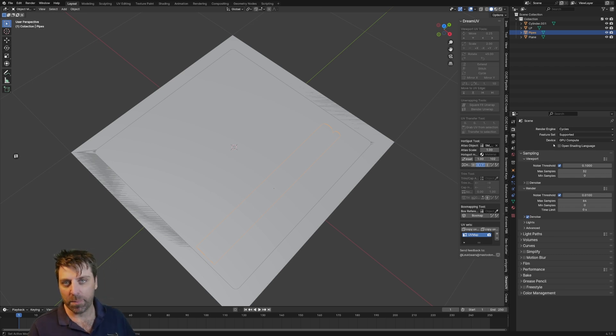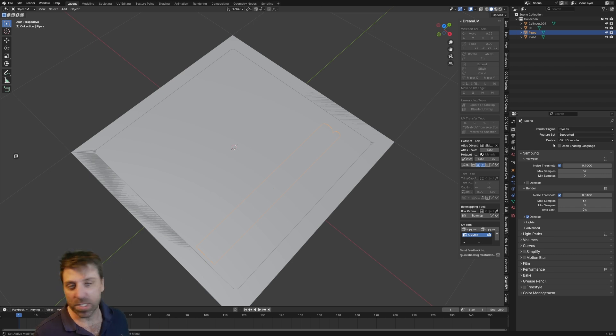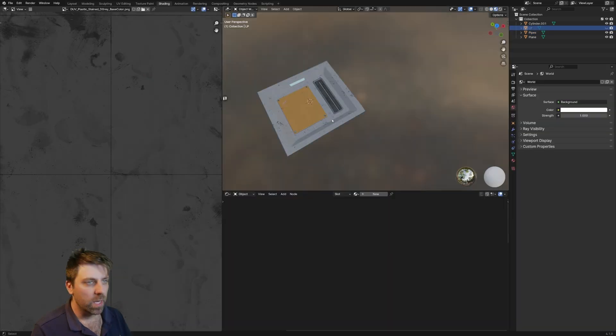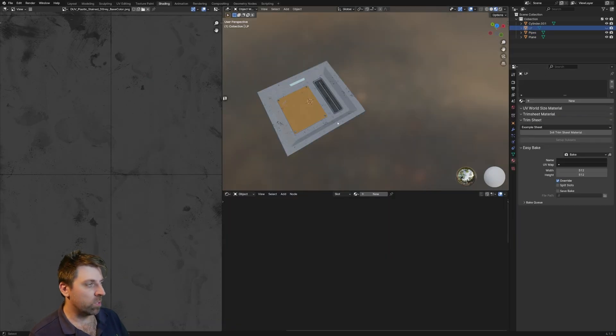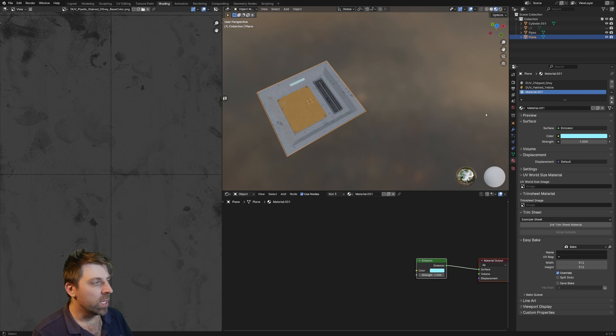Let's now get into it. So we're in the Cycles render engine. You have to bake in Cycles. There's no other options for Eevee. You're in Cycles. So now in the shading tab, let's just have a quick look at this object as well.